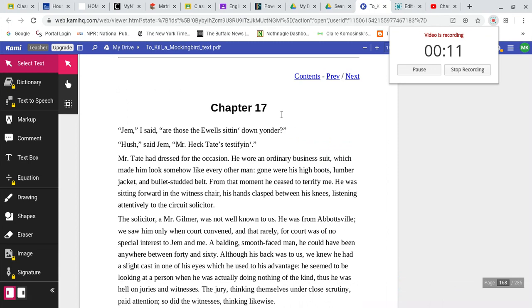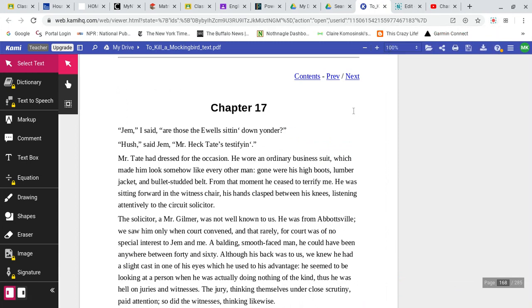Chapter 17. Jem, I said, are those the Yule sitting down yonder? Hush, said Jem. Mr. Heck Tate's testifying.